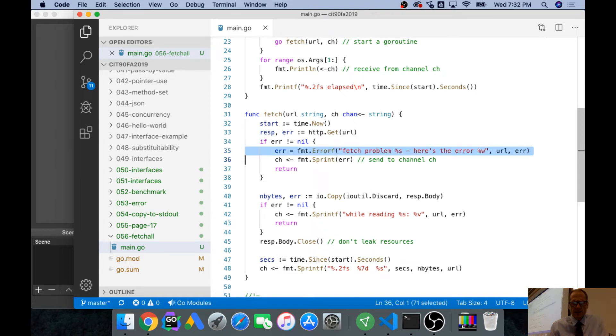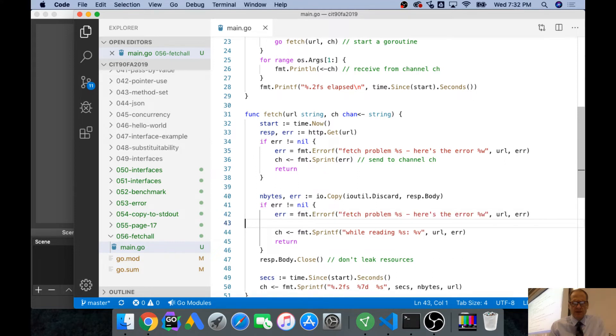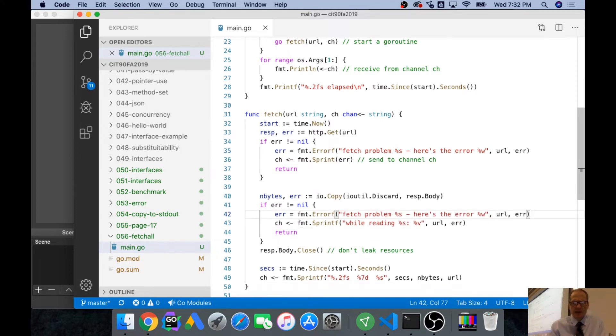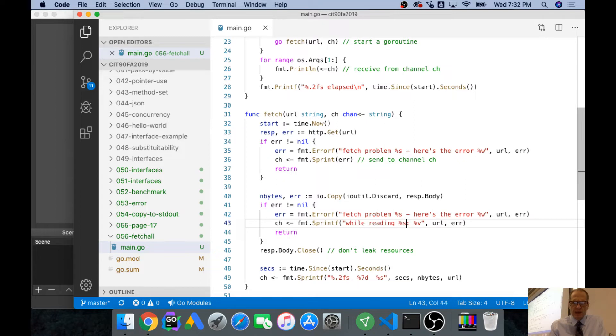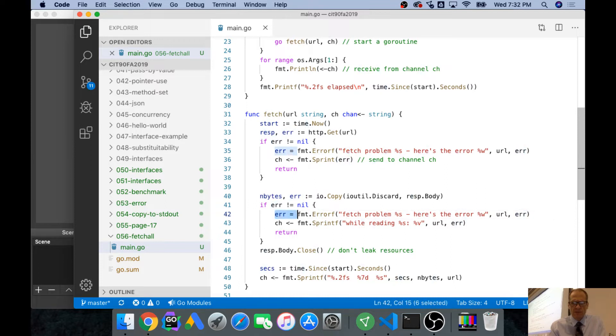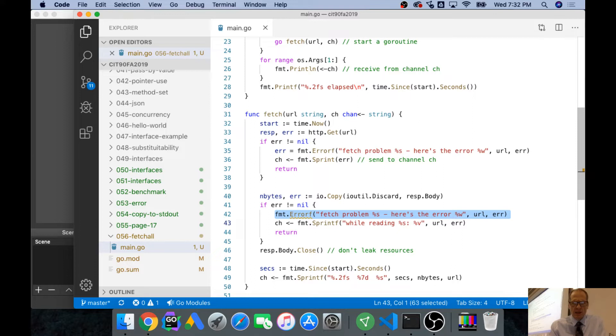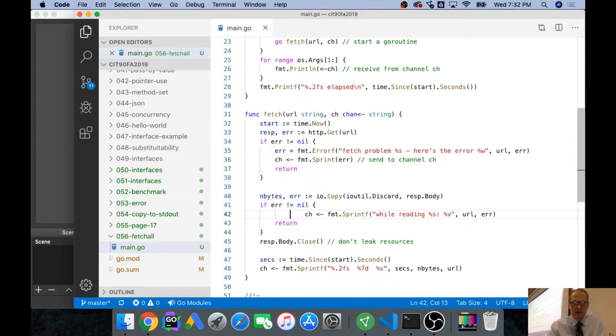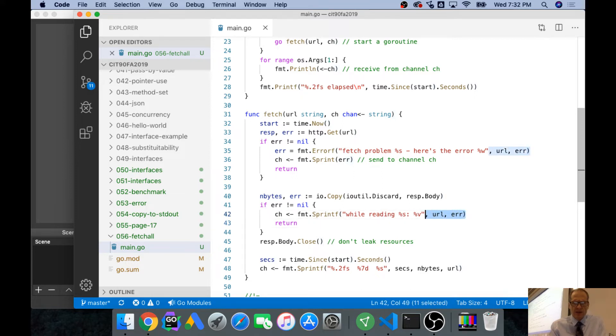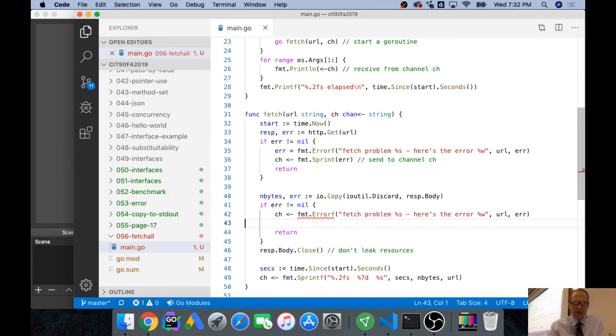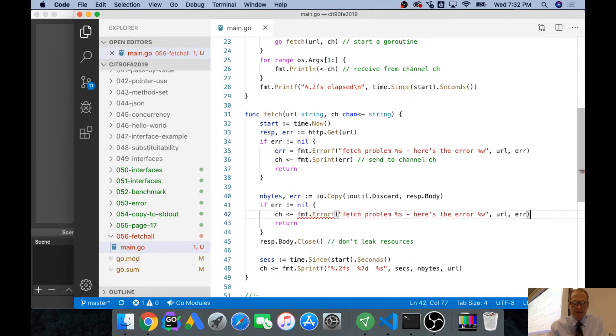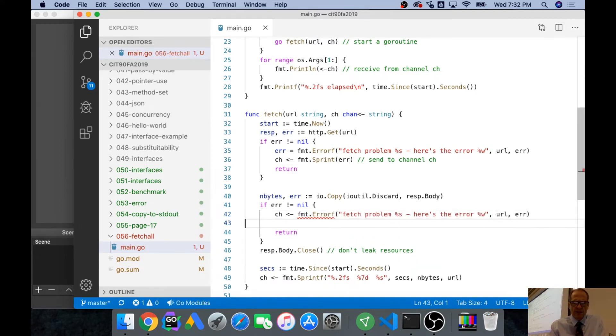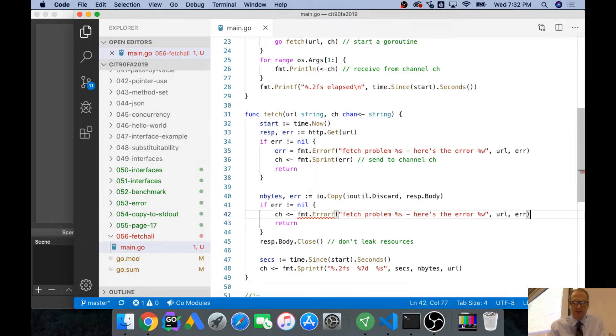I don't know how I select the whole line to copy it. There we go. There's some shortcut key for that. And error while reading S, percent W, but now we could just, you know, we could do this.